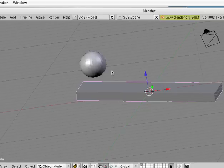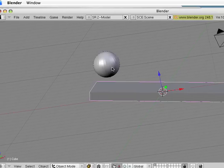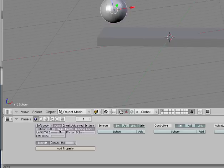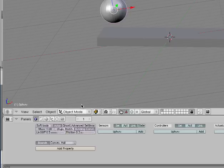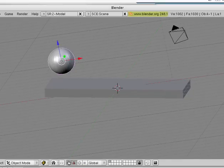Now let's see what we can manipulate with the Soft Body. Right-click to go to it. Let's try unselecting Shape Match, and hit P to start the Game Engine.